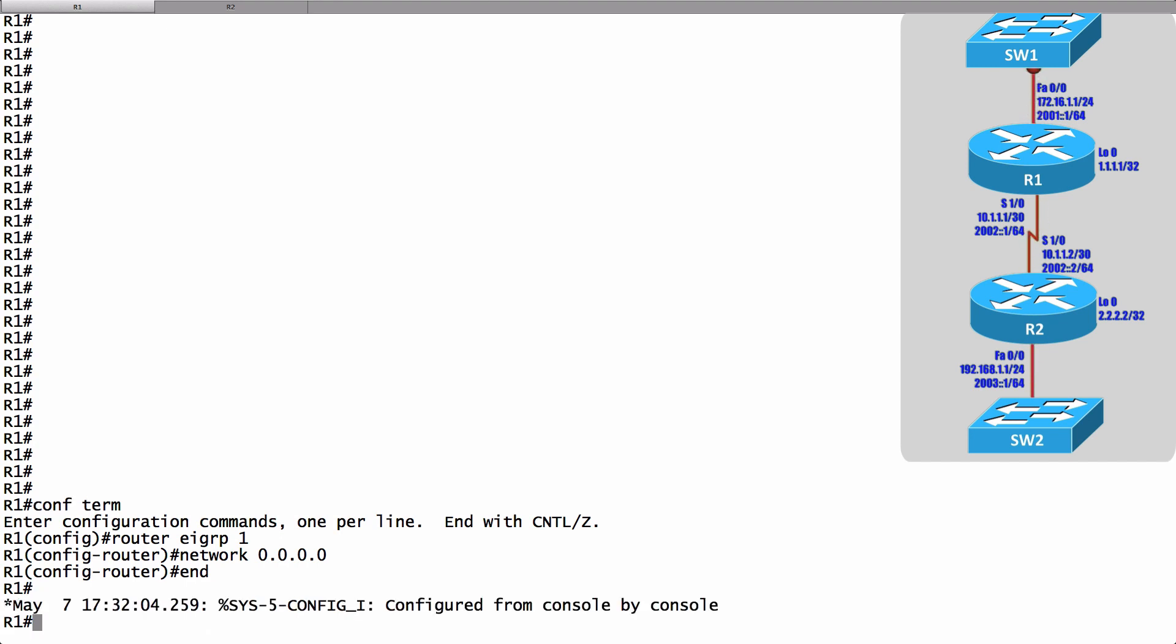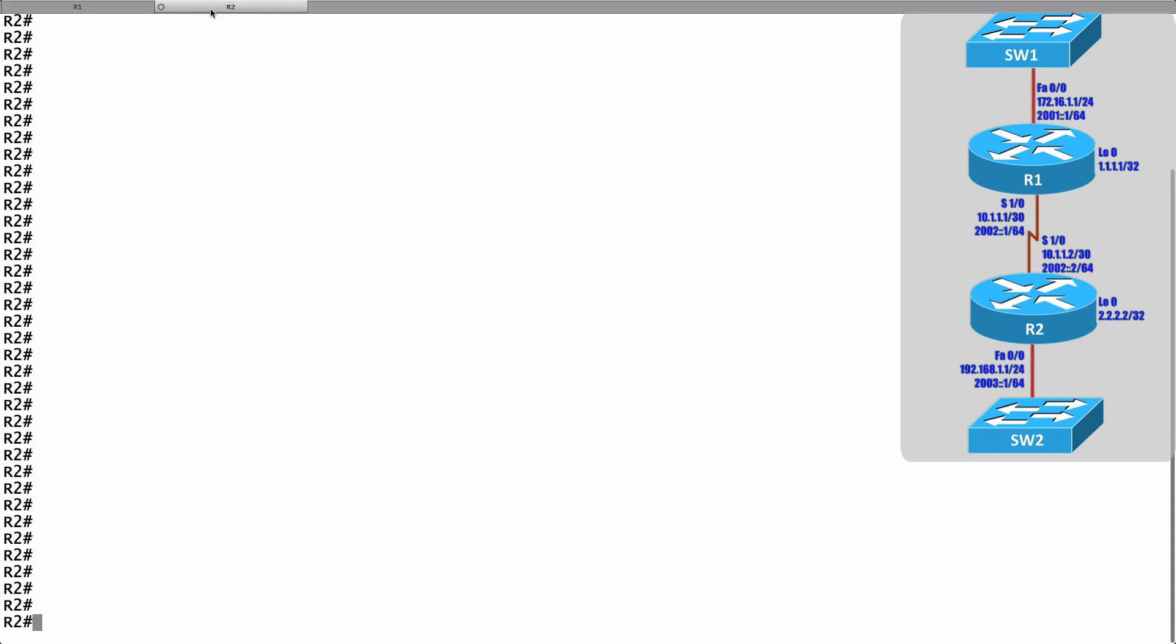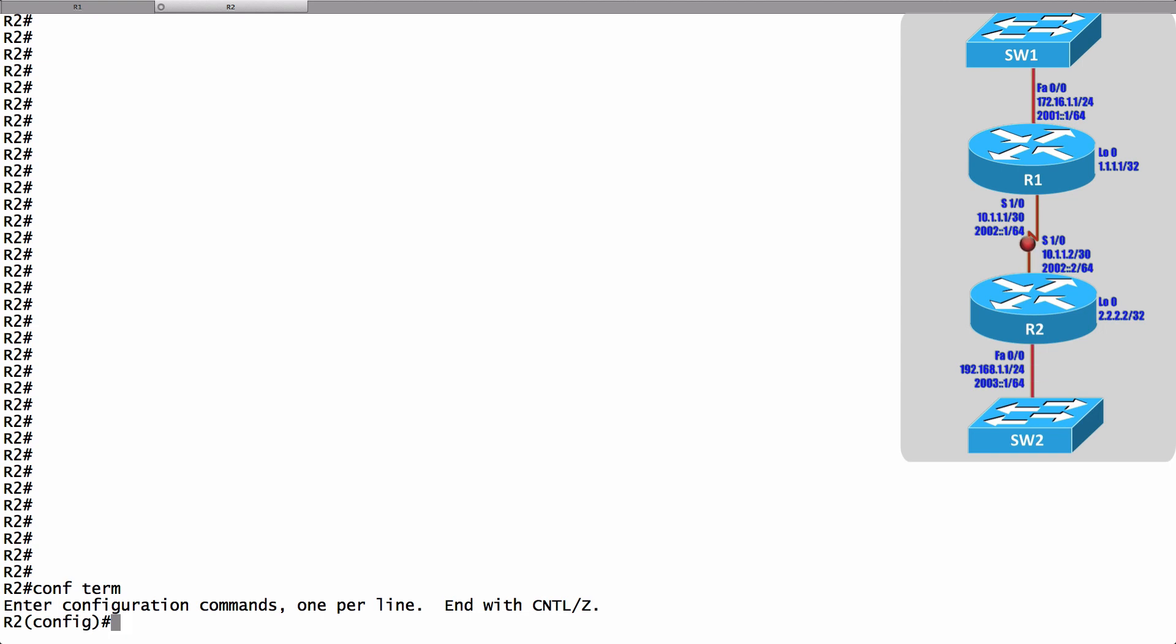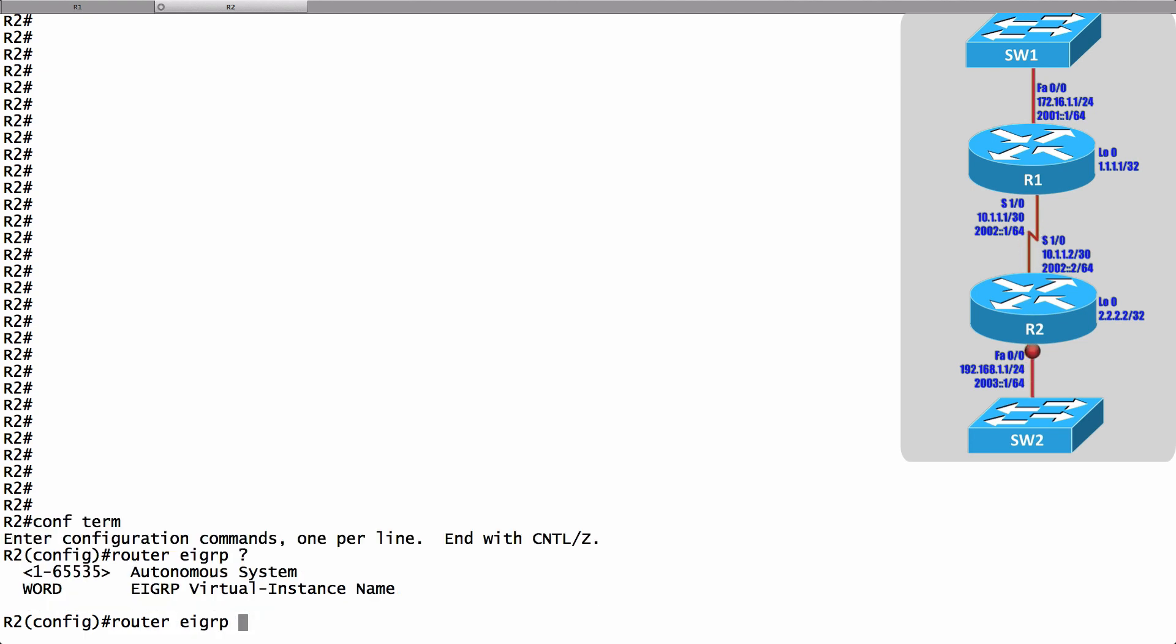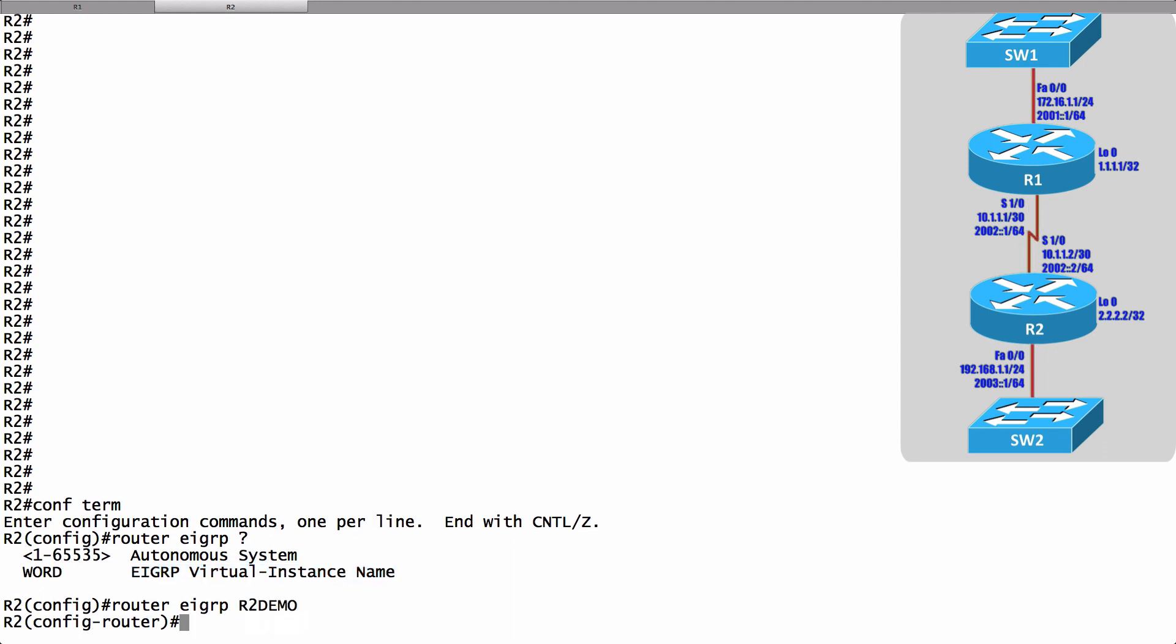Let's go to router R2 and set things up using the named approach. On router R2 let's go into global configuration mode and we're going to create an EIGRP virtual instance. That's the top level of the named configuration hierarchy and to do that we say router EIGRP and we can give instead of an autonomous system number we can give a virtual instance name. I'll just call this R2 demo.